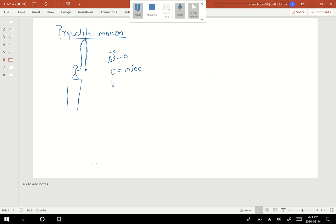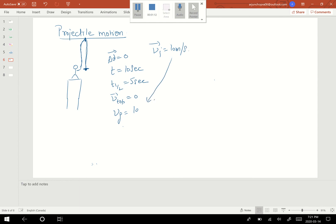The velocity on top will be zero. The velocity with which it strikes back into my hand — v-final — will equal the initial velocity. So if I threw it with an initial velocity of 10 meters per second, it will hit my hand back at 10 meters per second.